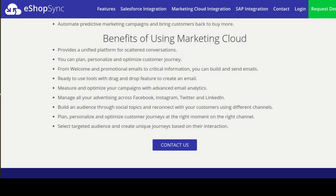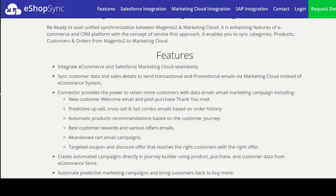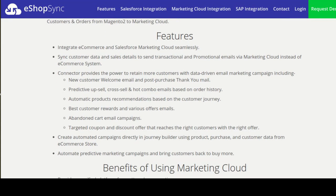So this is all about Marketing Cloud. Now coming to our connector — it enables you to sync categories, products, customers and orders from Magento to Marketing Cloud. The main feature of our connector is that it syncs customers' data and sales details to send transactional and promotional emails via Marketing Cloud, instead of the e-commerce system, in real time. This saves your time as well as manual work and provides many features.